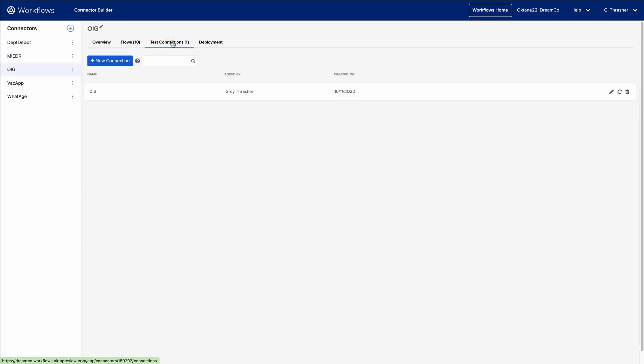The Test Connections tab allows you to create and manage the connections that you'll use to test your connector flows. These connections are limited to Connector Builder, and they cannot be used in regular workflows.